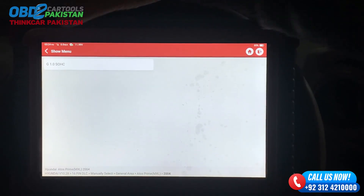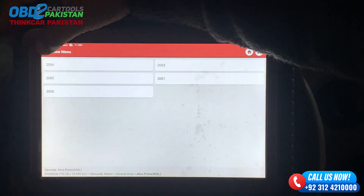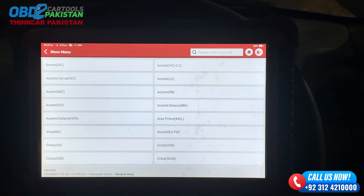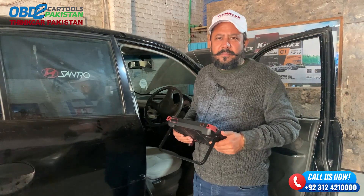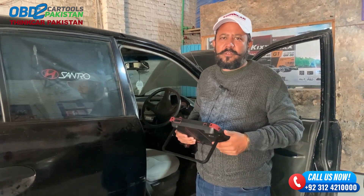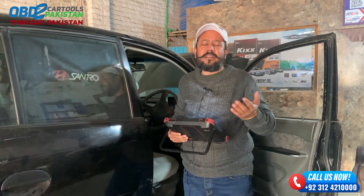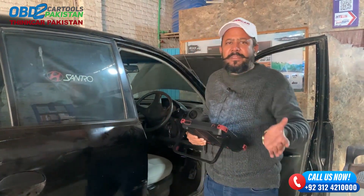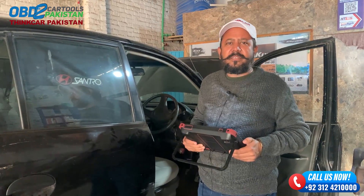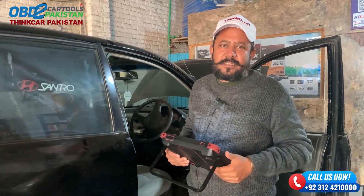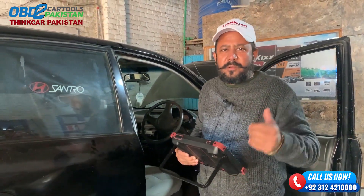I will go back to the main menu. So viewers, as you have seen in this video, I have shown how the Hyundai eCentro older model is picked and which option is used. This way you can pick it in any scanner. I hope you liked this video.